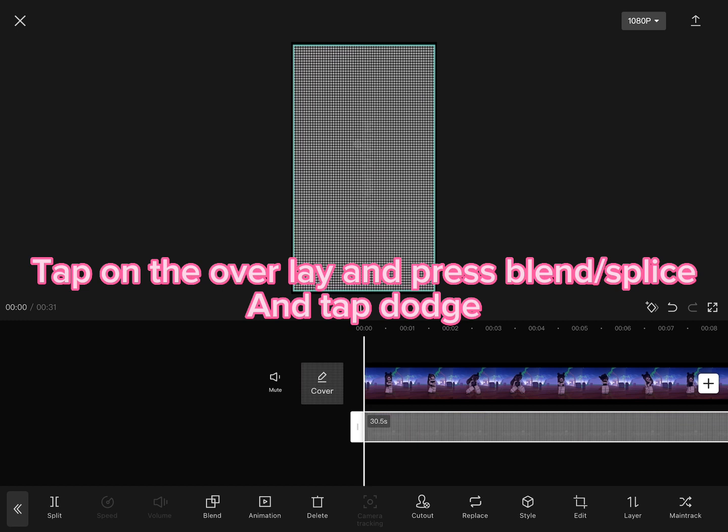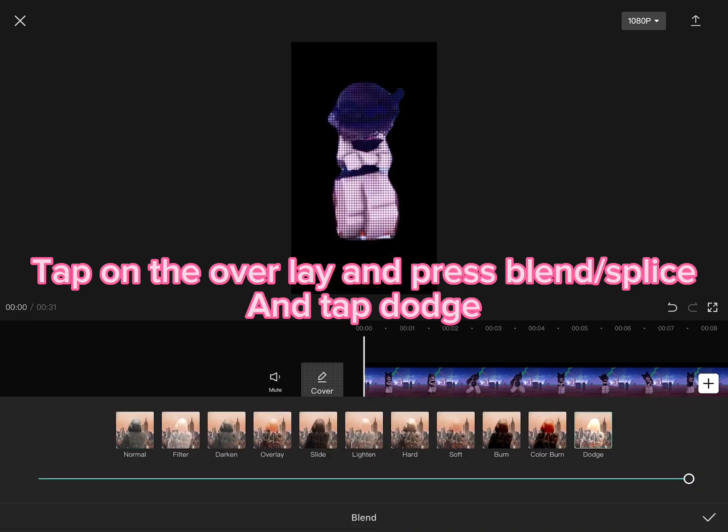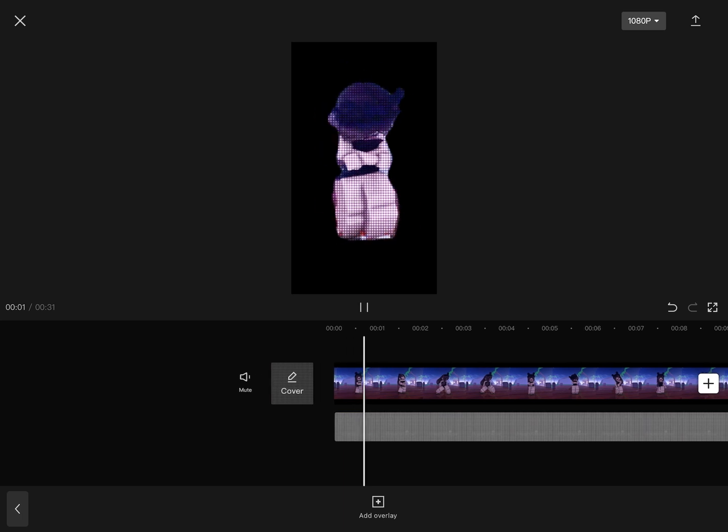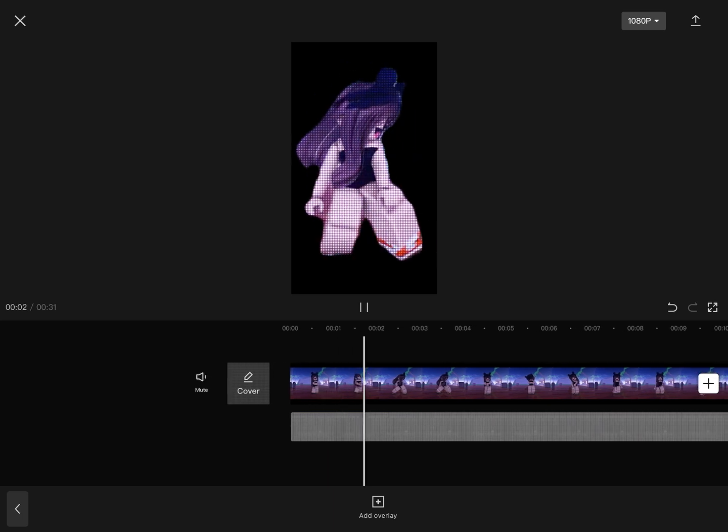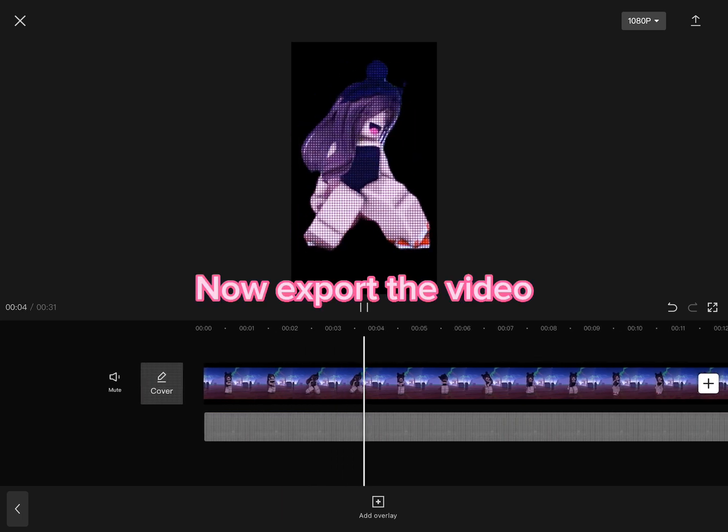Tap on the overlay and press Blend, Splicing, then tap Dodge. Now export the video.